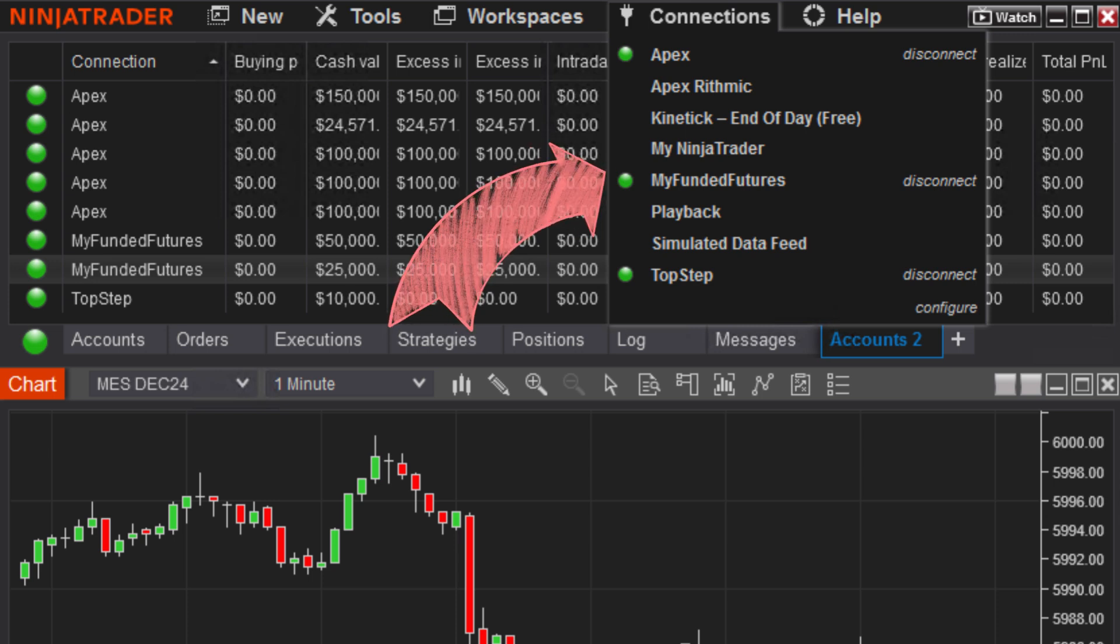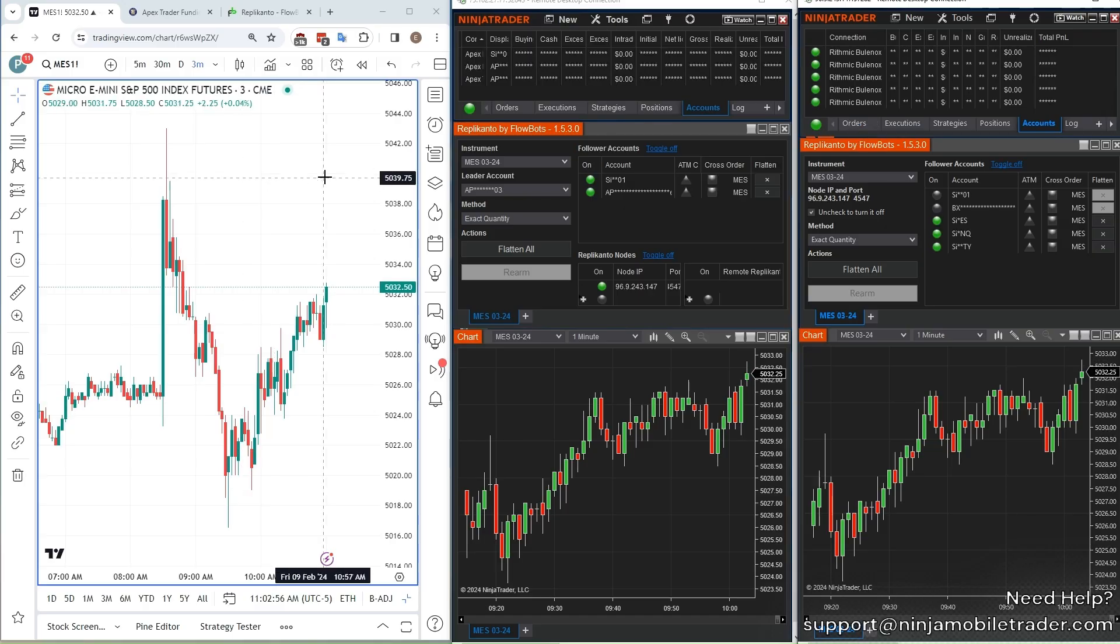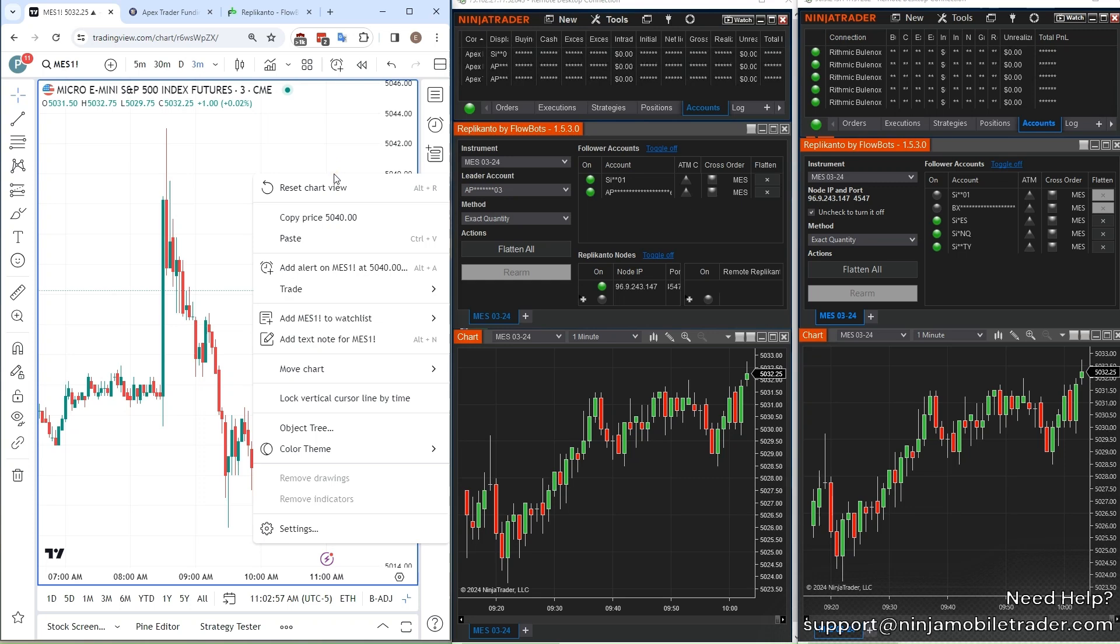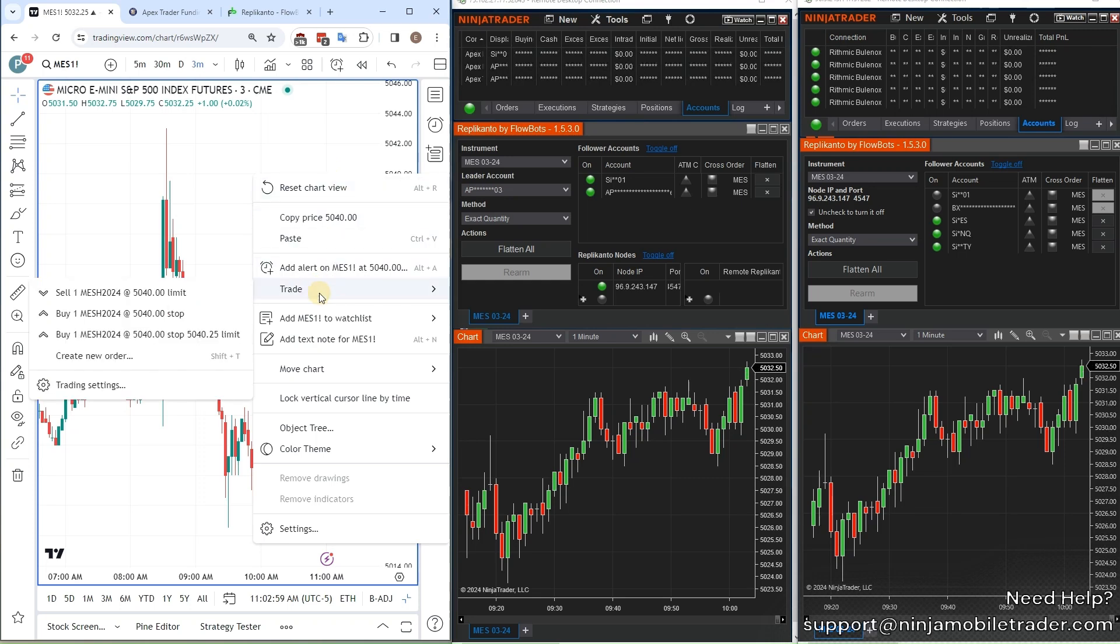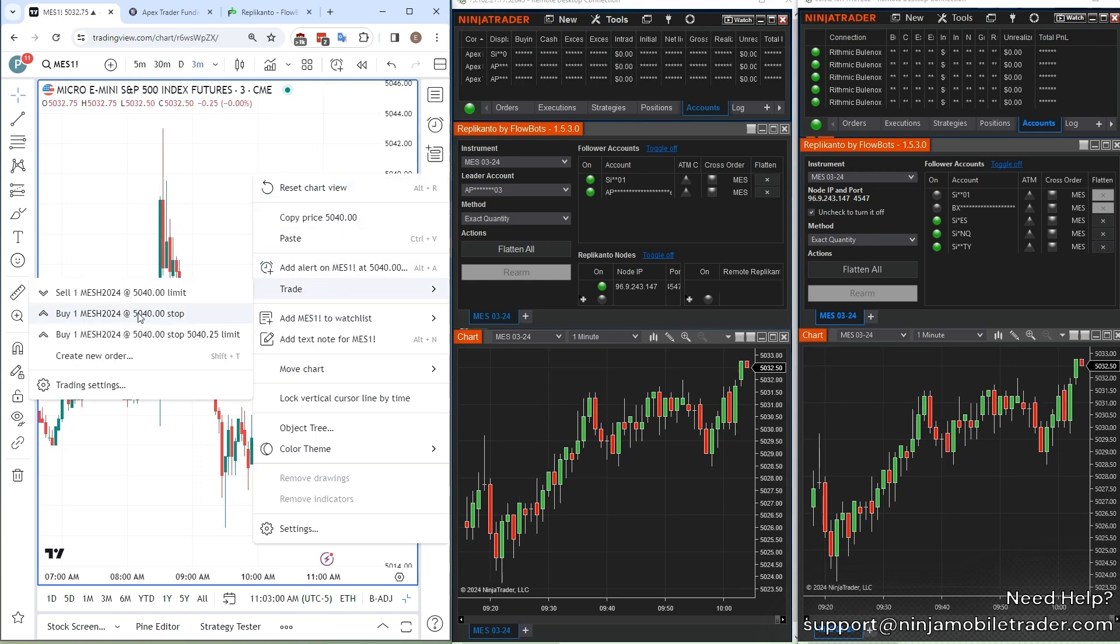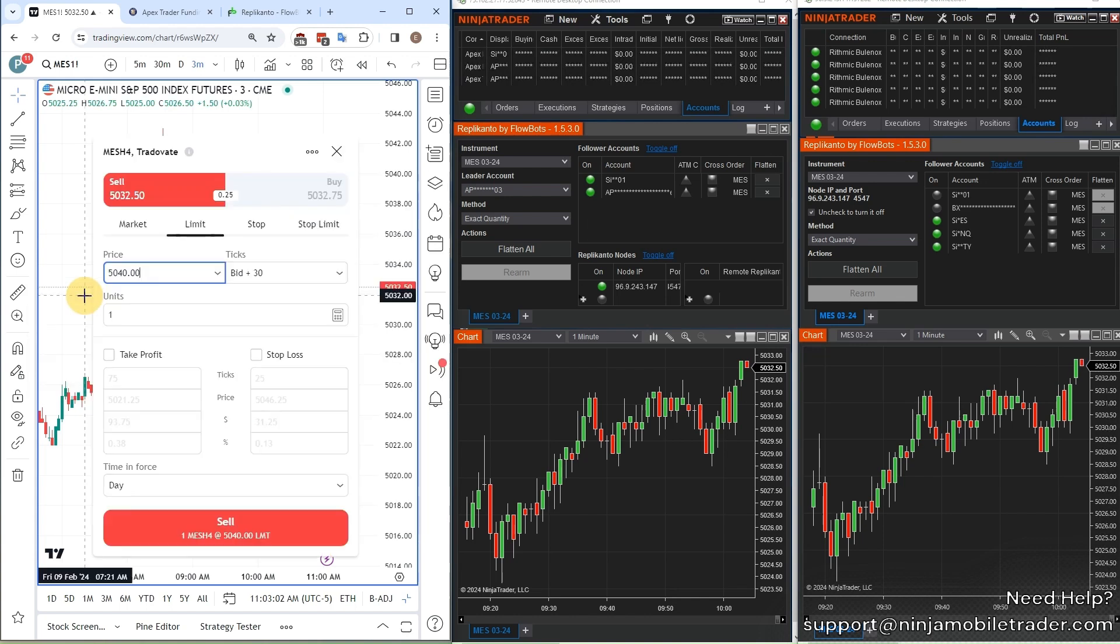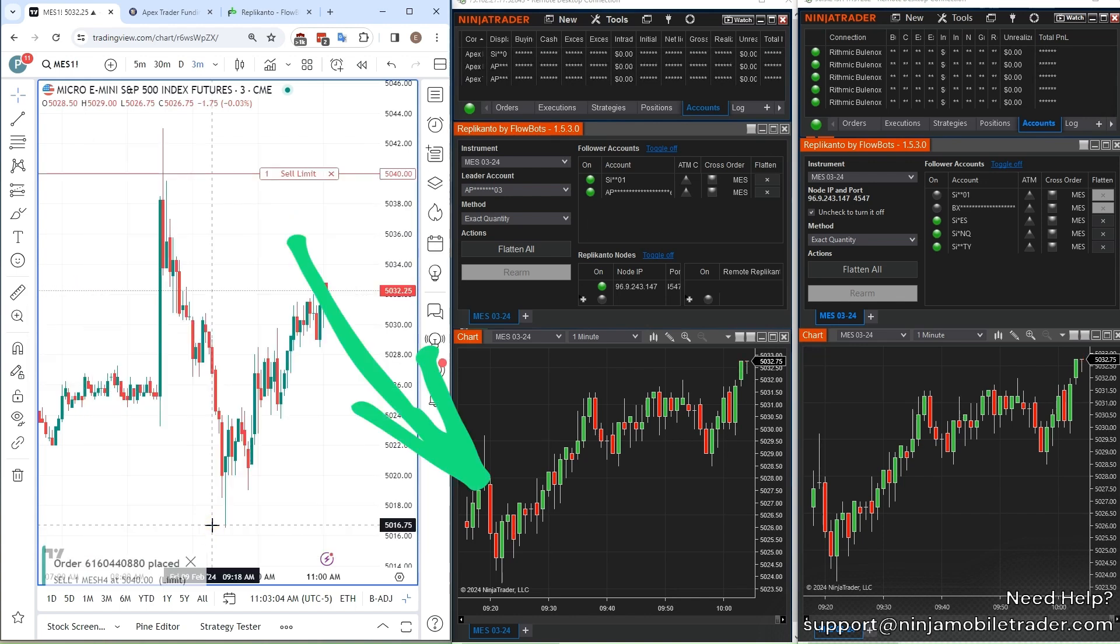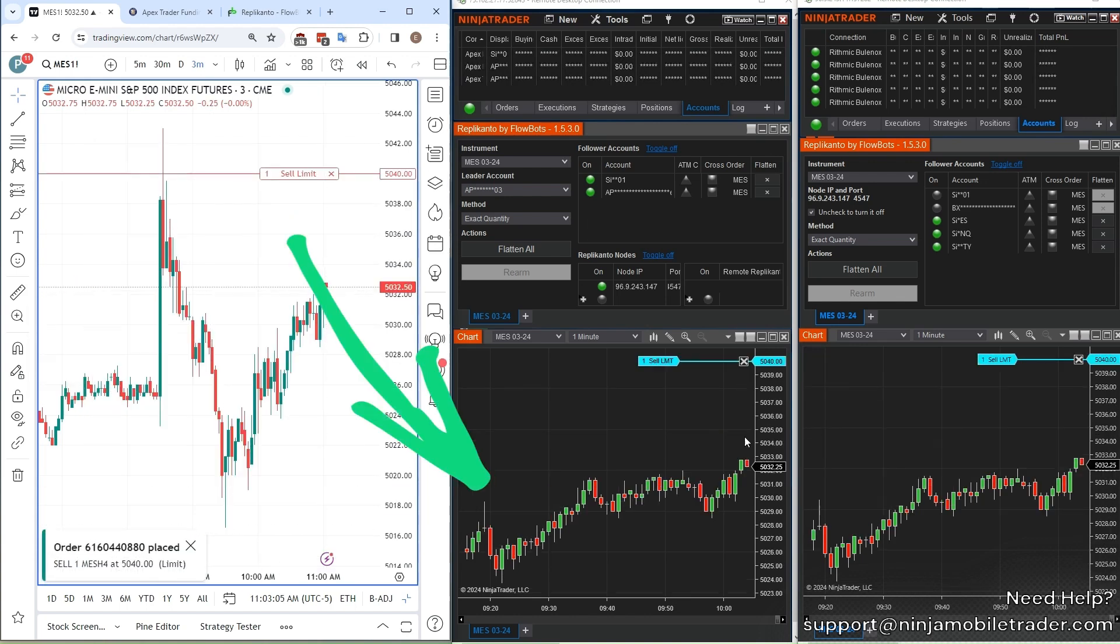Want to trade multiple accounts on NinjaTrader without the hassle? In this video, I'm going to show you how to set up NinjaTrader in multi-provider mode so you can seamlessly connect Tradeovate, Rhythmic, and other providers all in one platform.